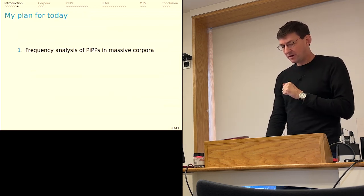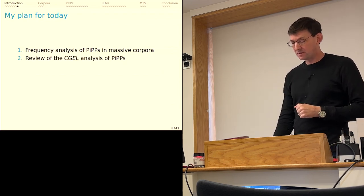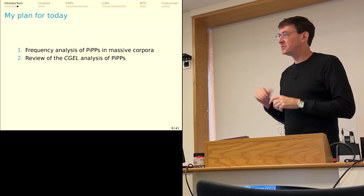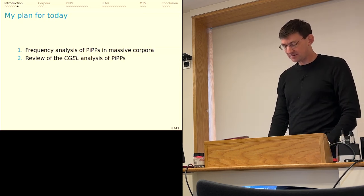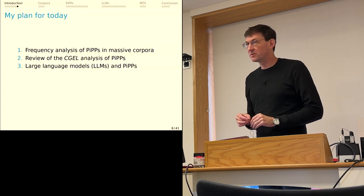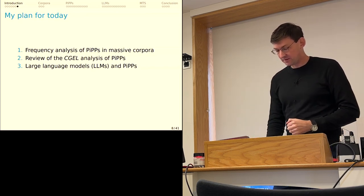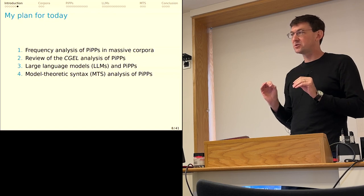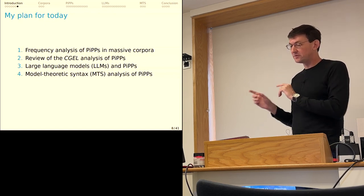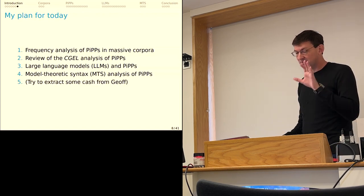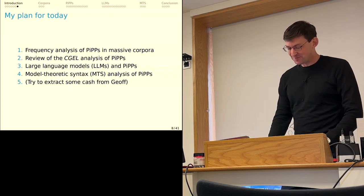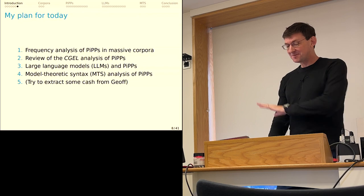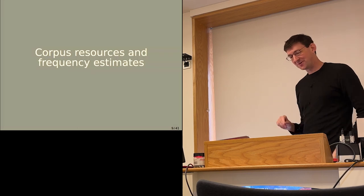So here's my plan. I want to do a quick frequency analysis of PIPs in massive corpora to substantiate the intuition that they're really rare. Then I'm going to do a kind of homage to the CGEL analysis of PIPs using new examples that I found. I have, unfortunately, very little to add here, but I guess that's a testament to how solid the CGEL characterization is. And then I want to talk with you about large language models and their capacity to deal with PIPs and what that can tell us about the nature of the knowledge that we're trying to capture. And then I'll quickly sketch for you an MTS account of PIPs. And then, yes, I am here to try to extract some cash from Jeff. I have 58 examples of PIPs crossing finite clause boundaries now.